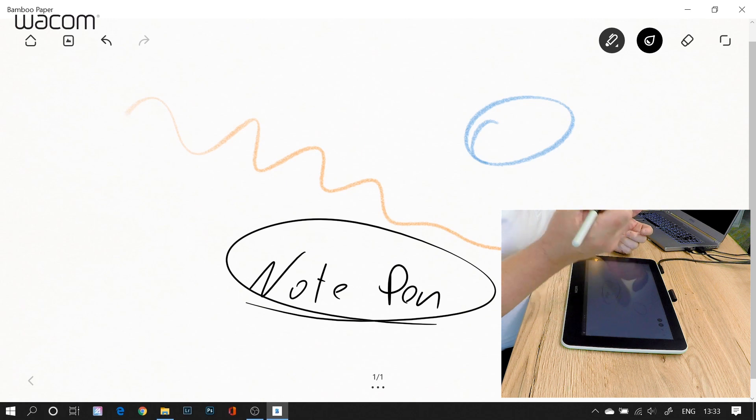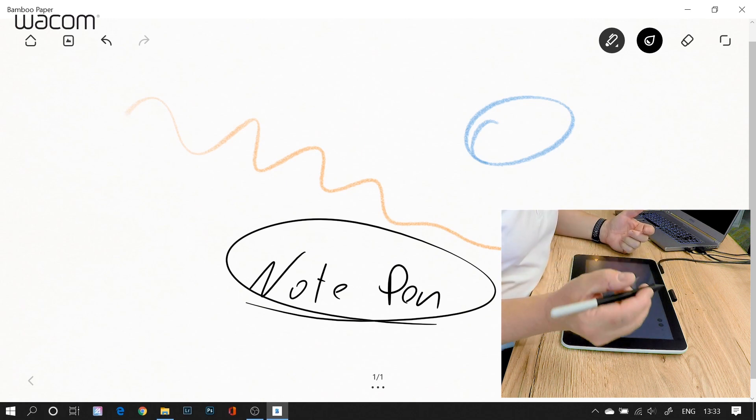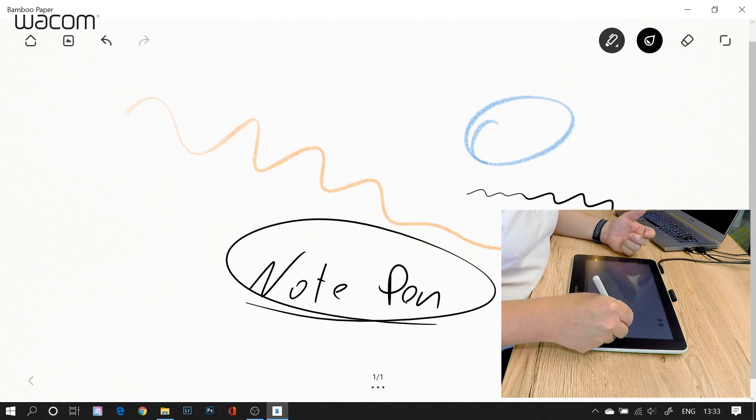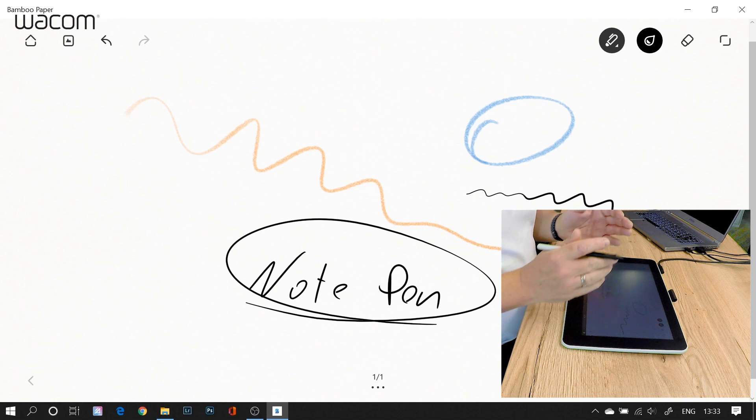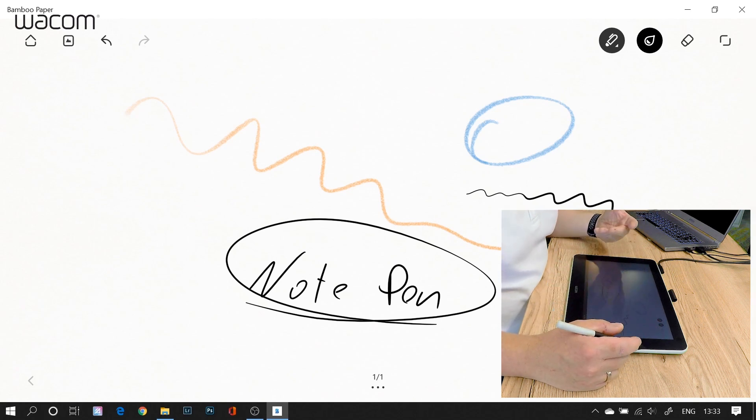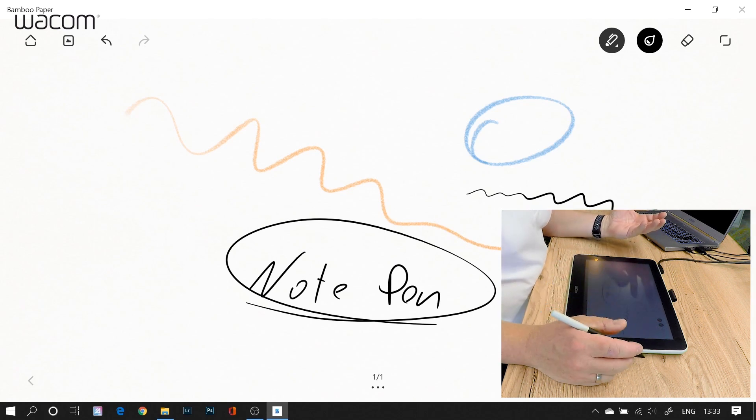And the nice thing is, since we're talking about Wacom pens here which are pressure sensitive, the more you press, the wider gets your stroke. And this makes it so natural and so nice to look.